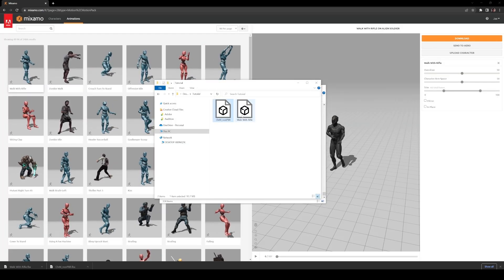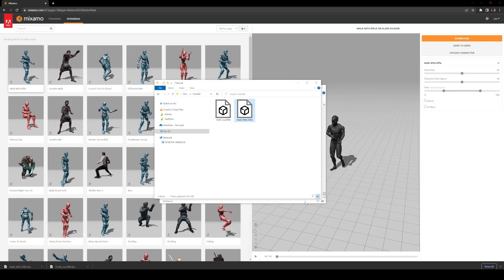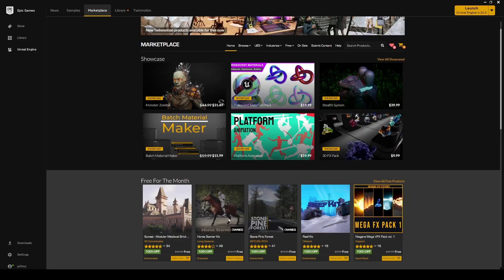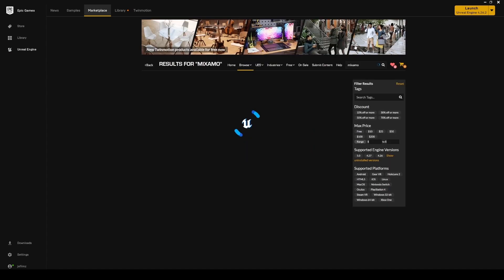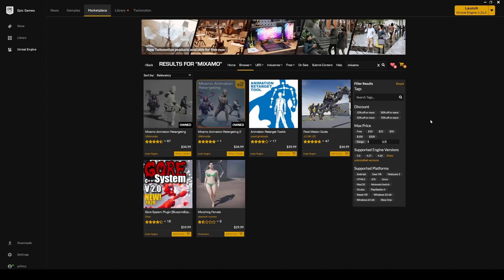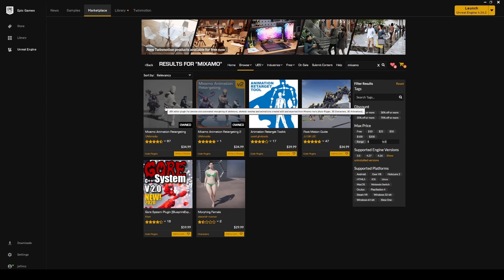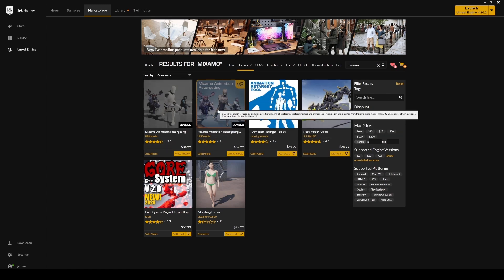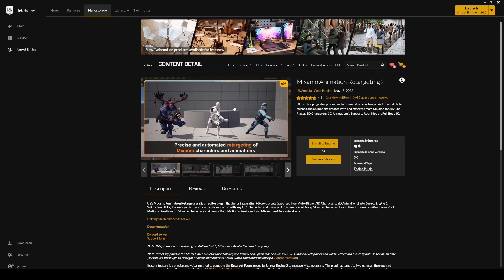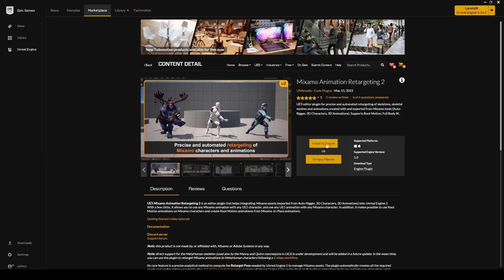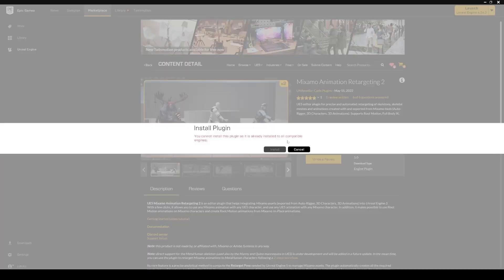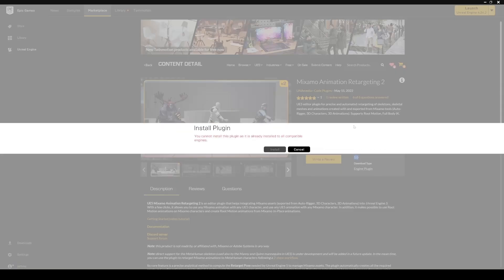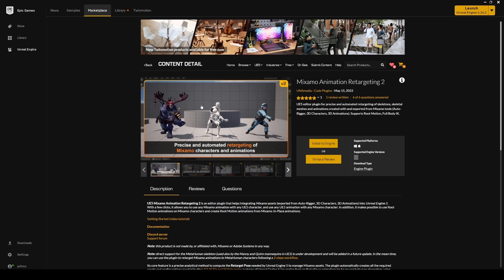Now we have the character and the animations, so we'll go to the Epic Marketplace. Type in Mixamo, and you'll see two versions. I used to use the first version, but now they came out with an updated version for Unreal Engine 5, which is what I'm going to show you. If you purchase it, it's like $34. You just install it in your engine. This one is 5.0. If you need 4.27, check out the other one. I already have it installed.